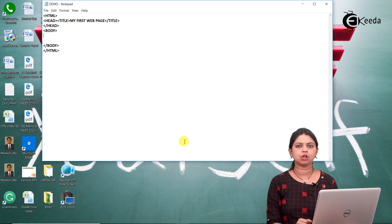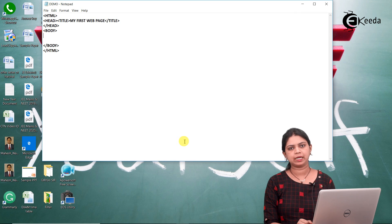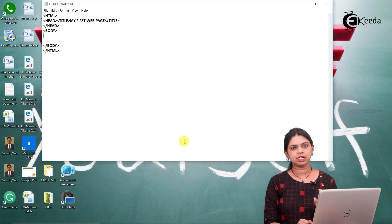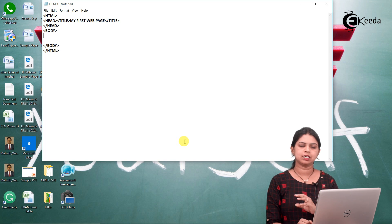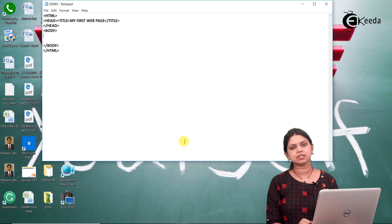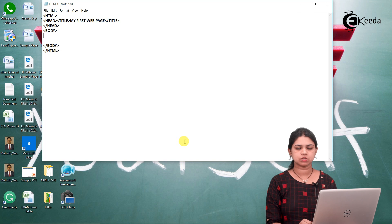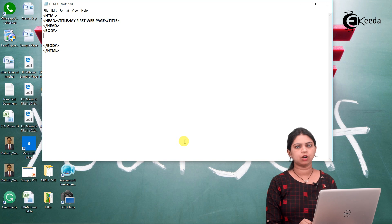Let us see each list one by one. First we will start with the unordered list. To create an unordered list we use a tag called the UL tag. Every list contains one more tag inside it called the LI tag — LI stands for list item. The LI tag is common to both lists, in the ordered list as well as the unordered list. While creating a list, first we start with the UL tag, every list item is created using an LI tag, and after everything we close the UL tag. Let us start creating an unordered list.